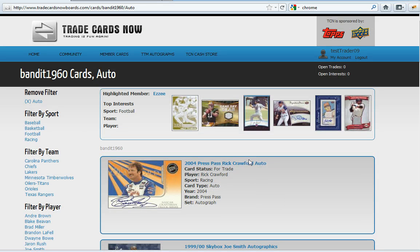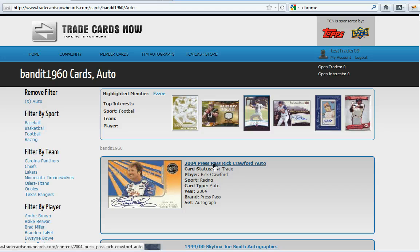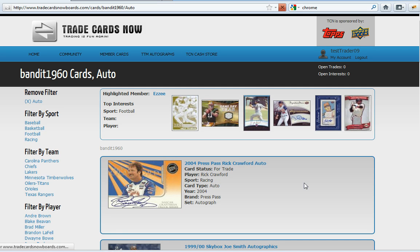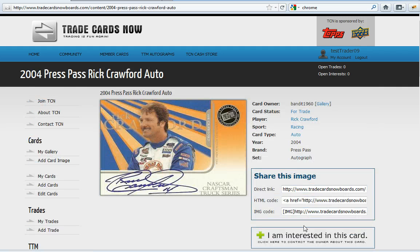And again if you're interested in one of these cards you can always click into the card and select I'm interested in this card to start that.